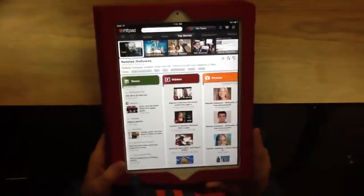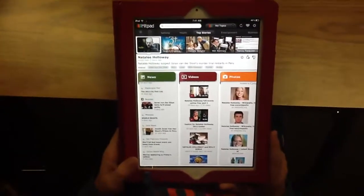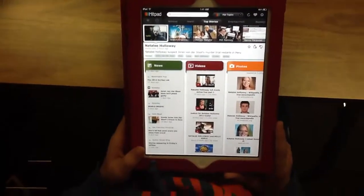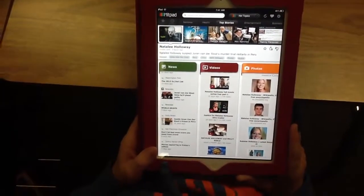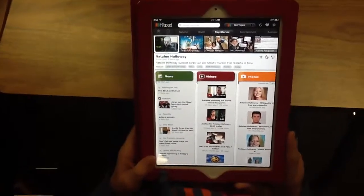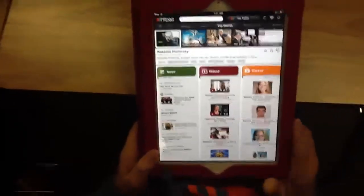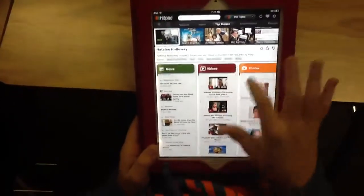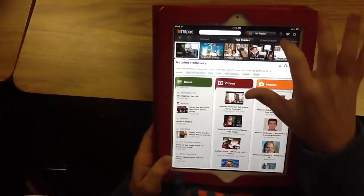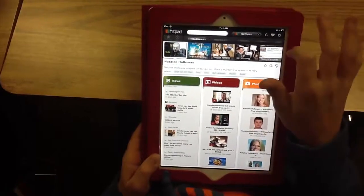The student is using HitPad, a news curation app. If you go ahead and click on top stories, it'll give you all the top stories. You can slide it over at the top and get different categories — technology being one of them, or entertainment.